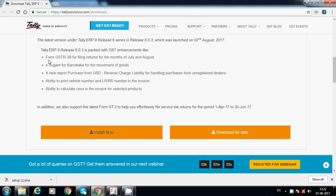The enhancements include: Form GSTR 3B for filing returns for July and August, e-Sugam for Karnataka for the movement of goods, a new report for purchase from URD reverse charge liability, and the ability to print vehicle number and LR number in invoices.